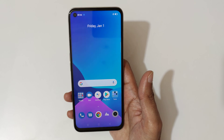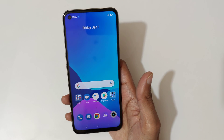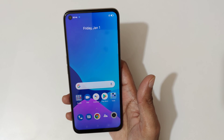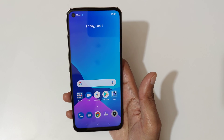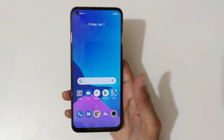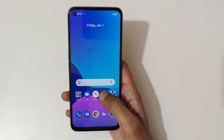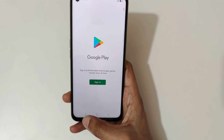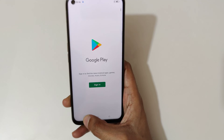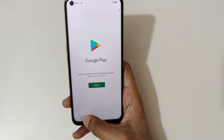Hey guys, welcome to my channel. In this video I'm going to show you how to use split screen mode in the Realme 8i smartphone. For this, first open an application, then touch and hold the recent key like this to go into split screen mode.